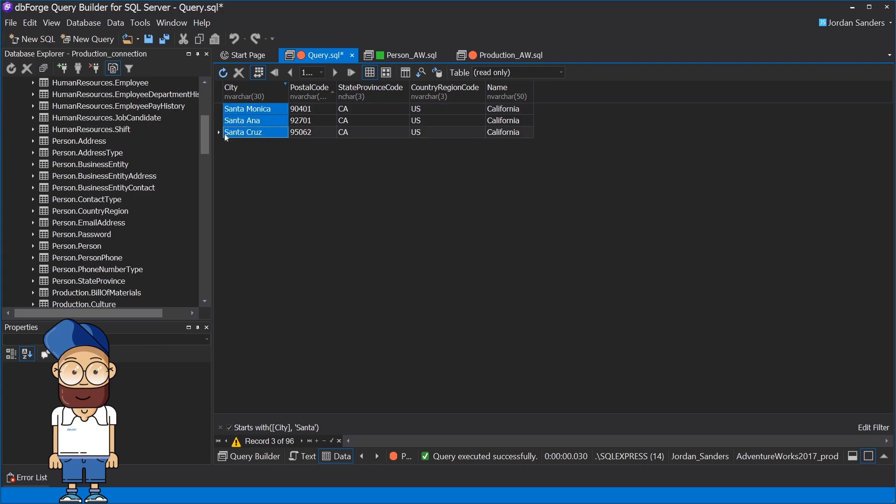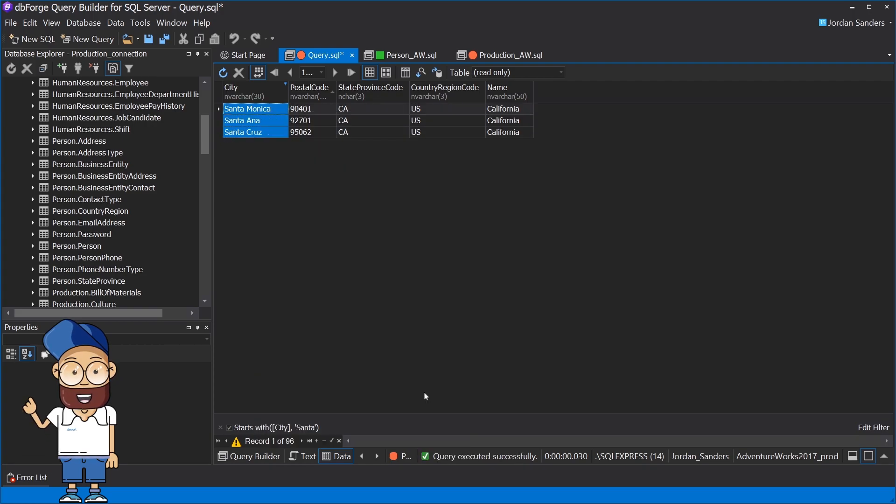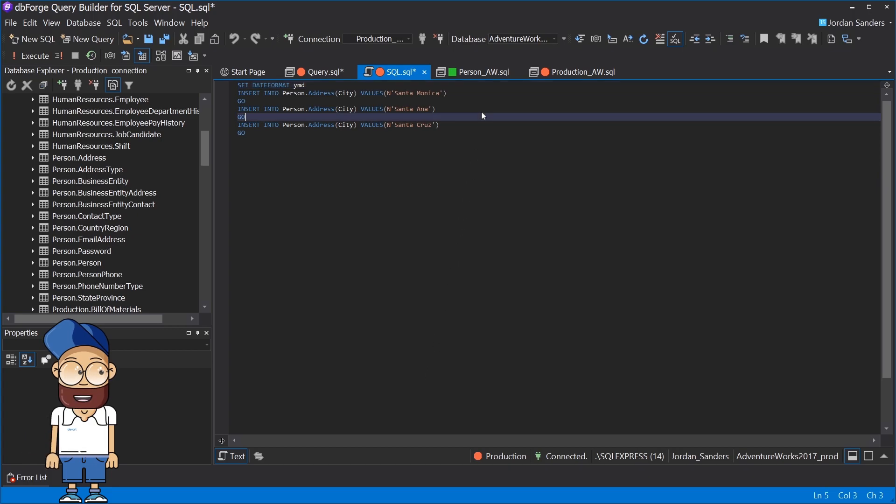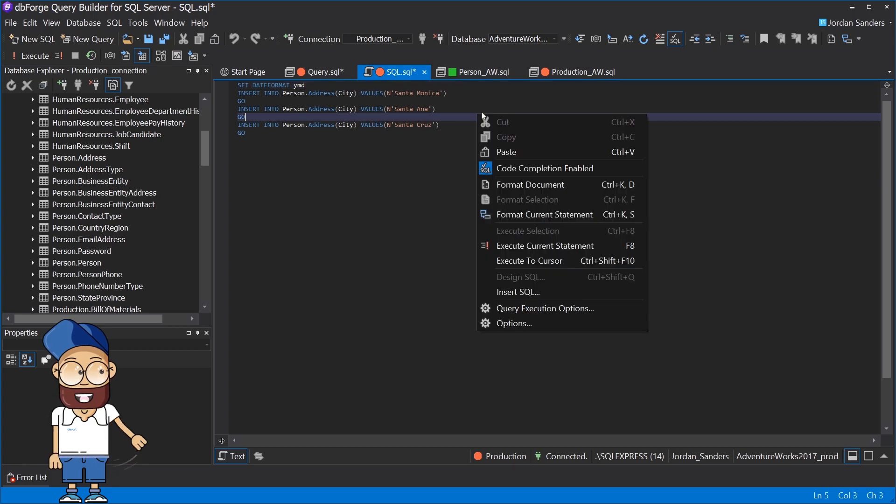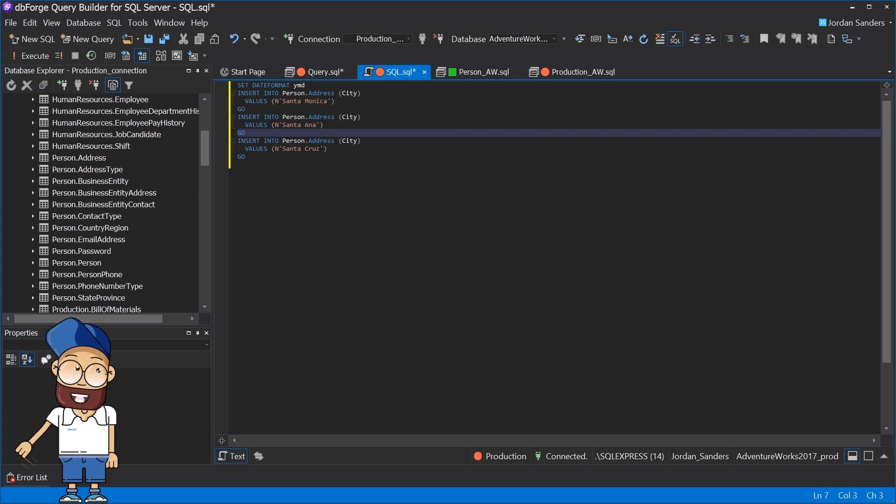Additionally, the tool allows you to apply the DML scripts generation functionality to the fetch result. After bringing those scripts to a readable form with the help of a built-in formatter, you will be able to use them when referring to the corresponding tables.